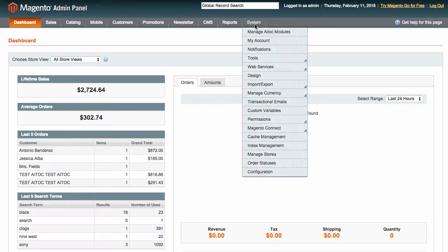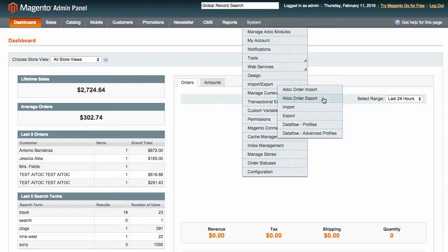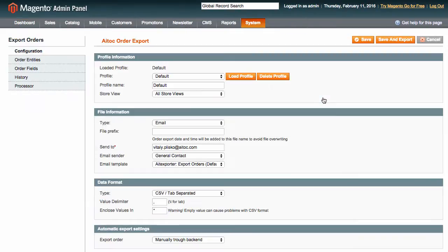The extension adds two new options to your Import-Export tab: ATOC Order Import and ATOC Order Export. Let's explore the Export option for now.